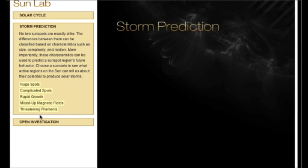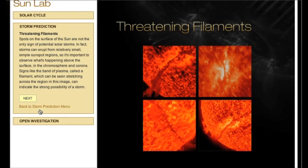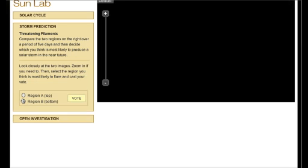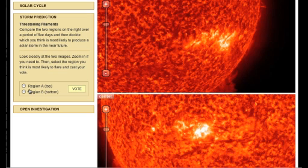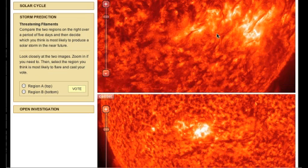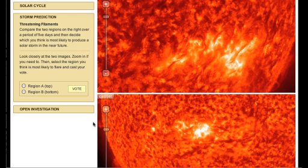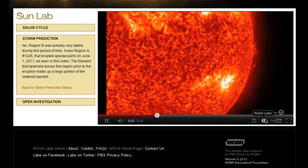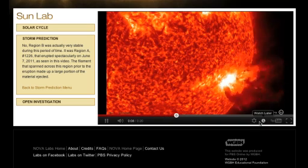In the second investigation, you'll learn to predict which sunspot regions are most likely to generate solar storms. Once again, we've picked the date, time, and the instruments you'll see. Your job is to analyze two regions as they evolve, predict which one will erupt, and then find out what really happened.